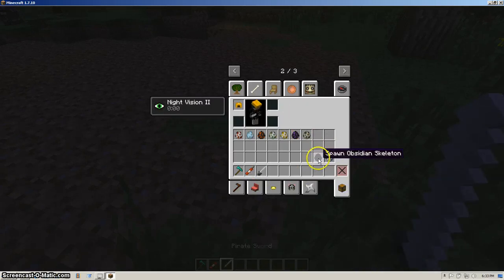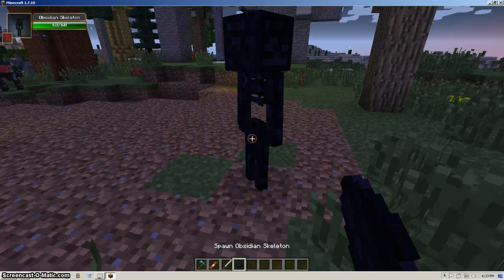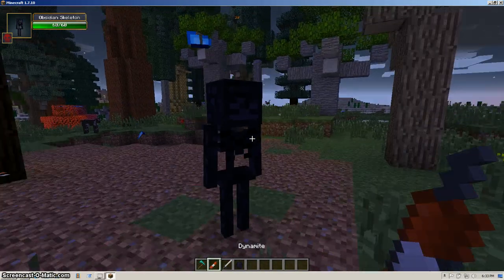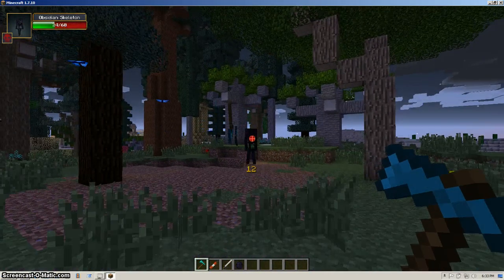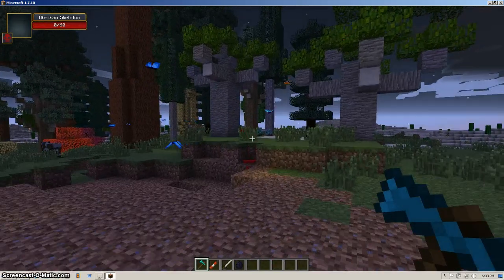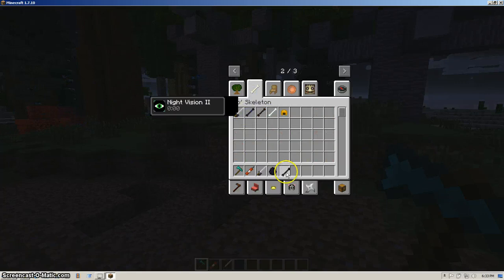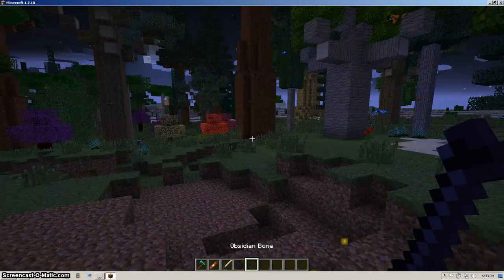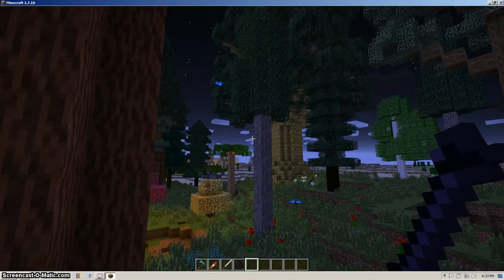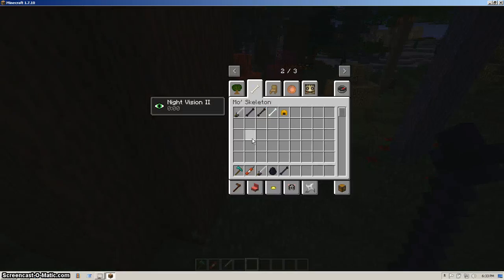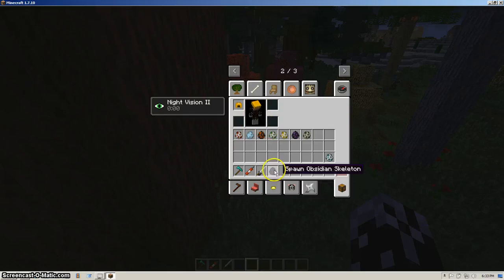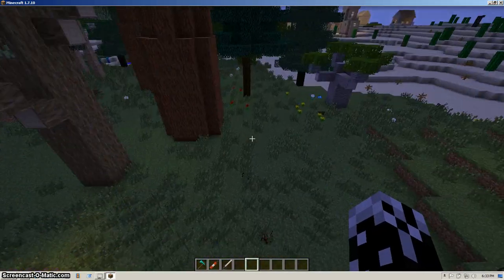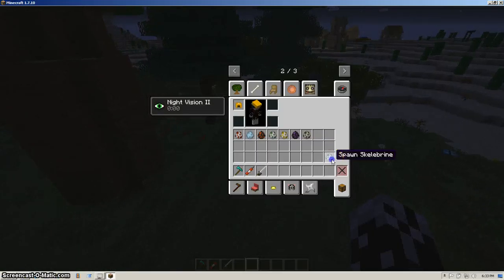So next we're on to the obsidian skeleton. Alright, let's go! He has a whopping 60 frickin' health. He's a strong. And he drops a new item too. He will drop obsidian bones. And you can craft these into obsidian, which is quite useful. And these are actually fairly common spawning. So you'll be able to go to the nether really quickly. And that's good. That really is good.